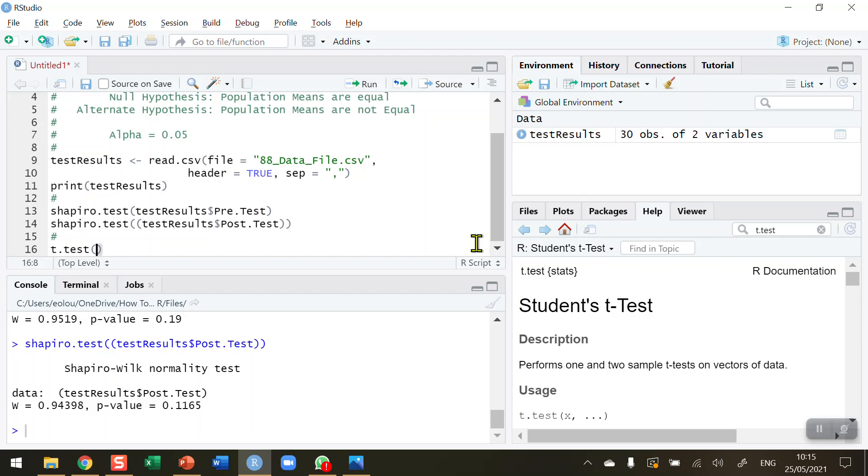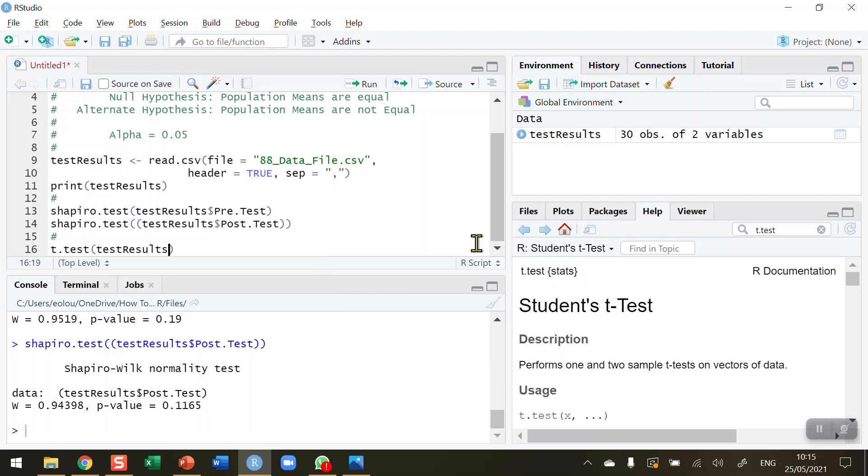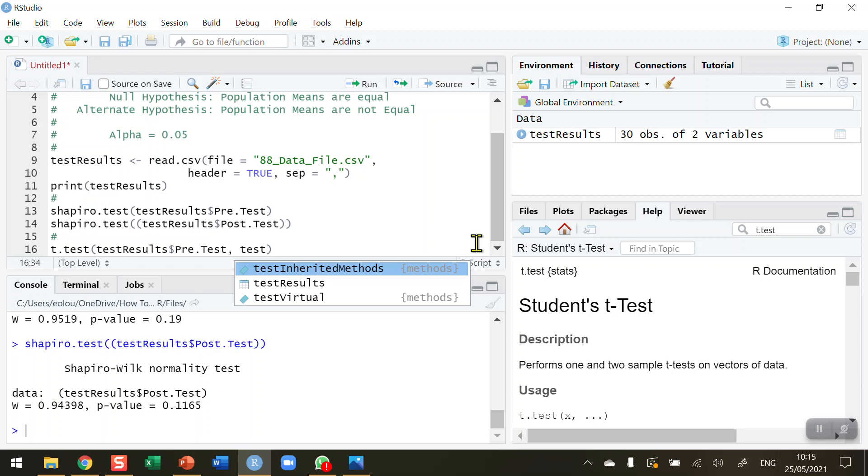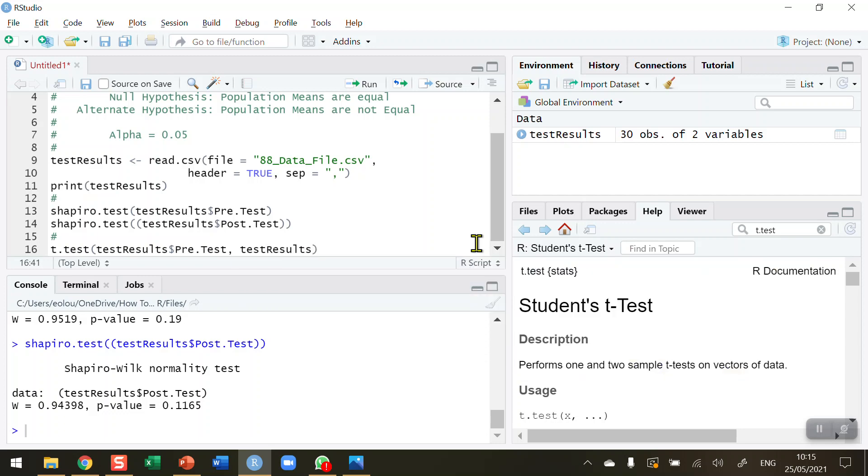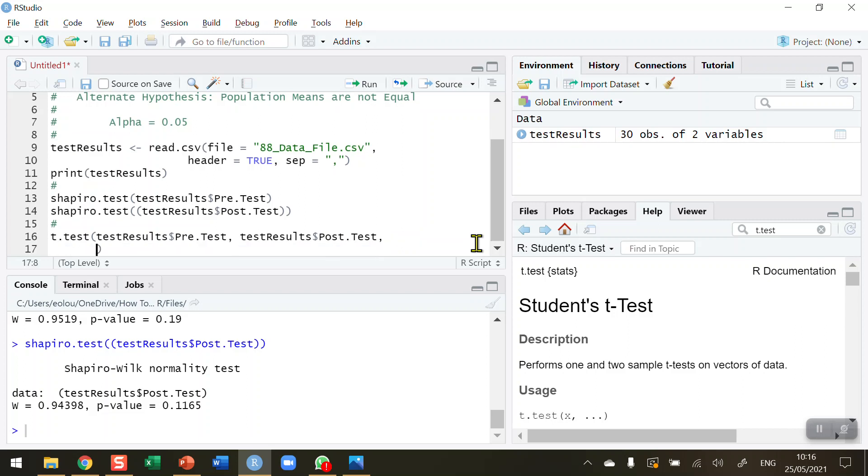There are a couple of things I need to tell the t.test function. First, what are the two variables I want to compare? I'm going to type these in: test results dollar sign pre-test, comma, and then test results dollar sign post-test. These are my two variables that I'm going to compare. I could leave it at that, but there are a couple of other parameters I need to put in to complete this test.